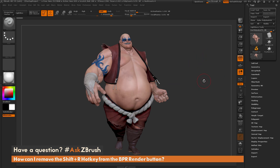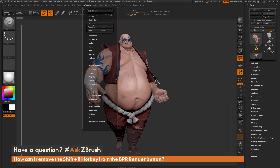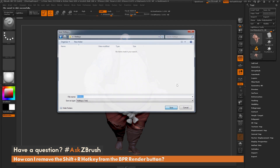Now after you have the hotkey stored, you want to make sure you save this out. You can come up to the Preferences tab, open up the Hotkeys area, and you can do a Store — which stores it as a startup hotkey — or you can do a Save. I'm going to do a Save and save this out as a hotkeys file.